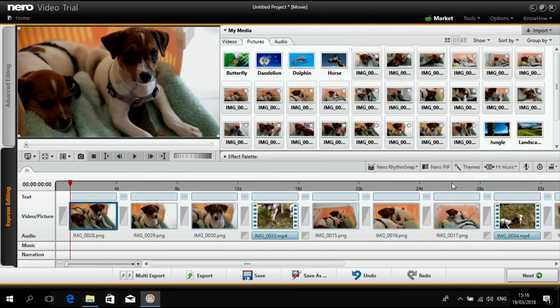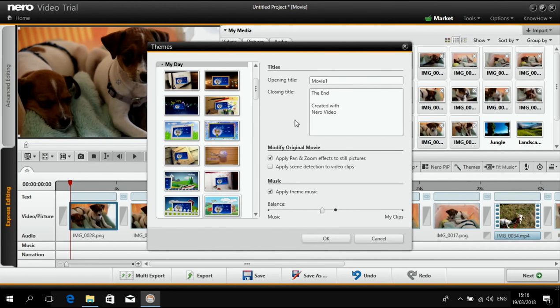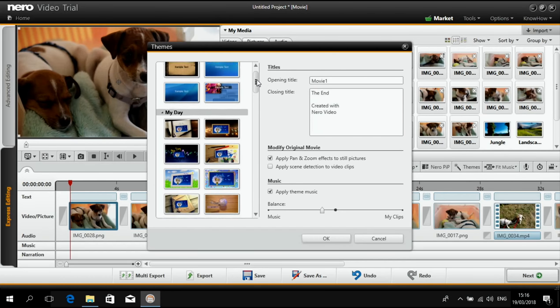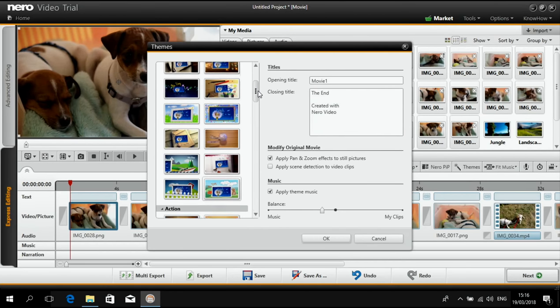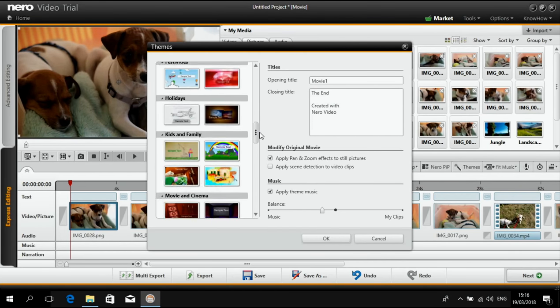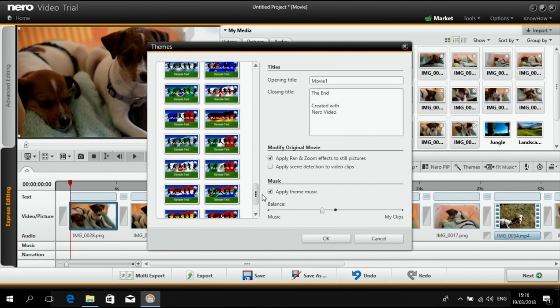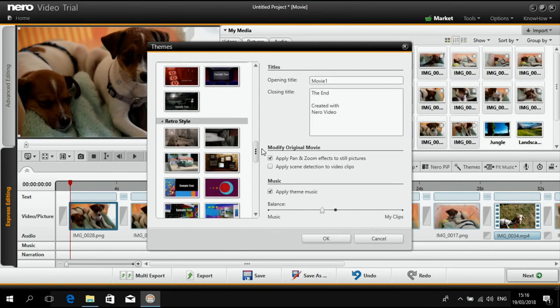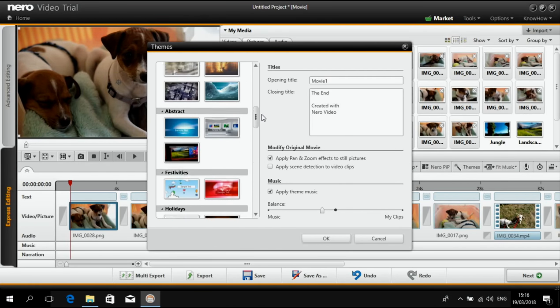Now the easiest way to really make this become an outstanding movie is using the movie themes. And you have a lot of different movie themes here as you can see many many different topics anything you like.